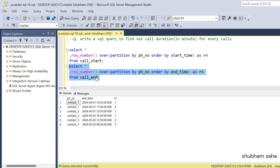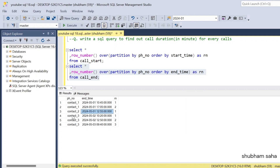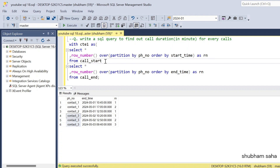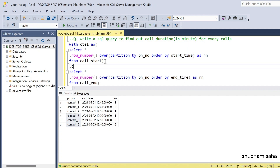In the call end table, the end time 10:45 and 17:05 are visible. For contact ID 2, the end time is 12:55, and for contact ID 3 the end time is 10:20. I will now make the first query a CTE called CTE1, and the second query a CTE called CTE2.